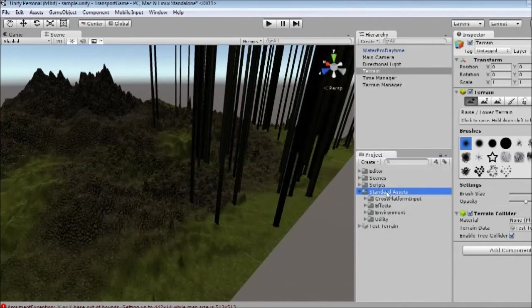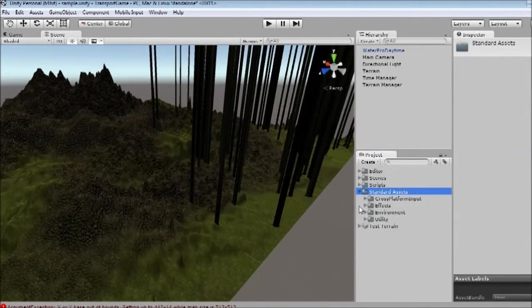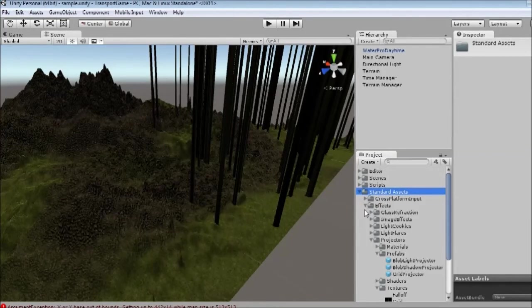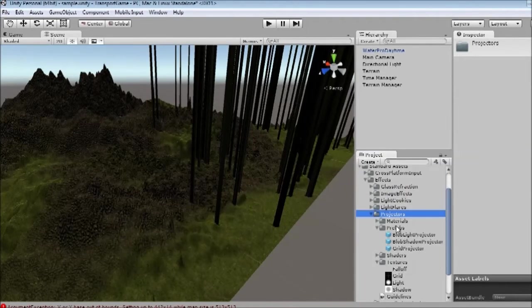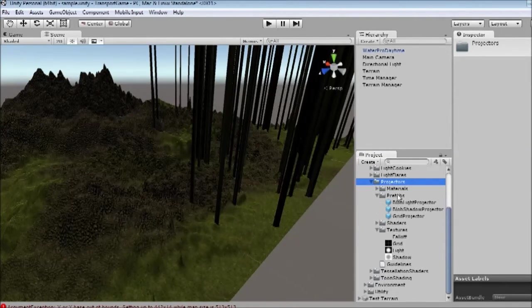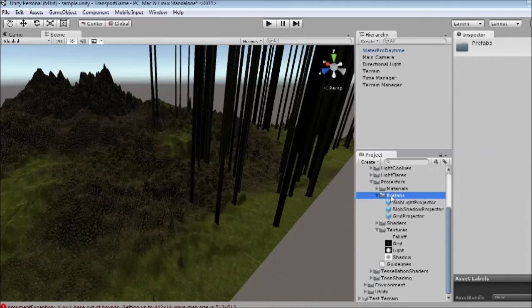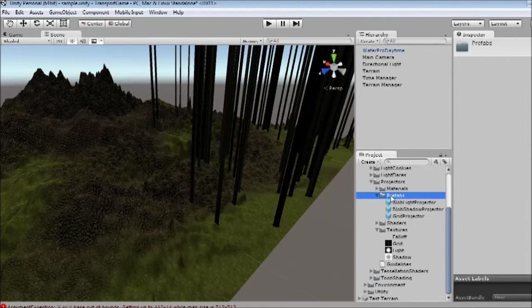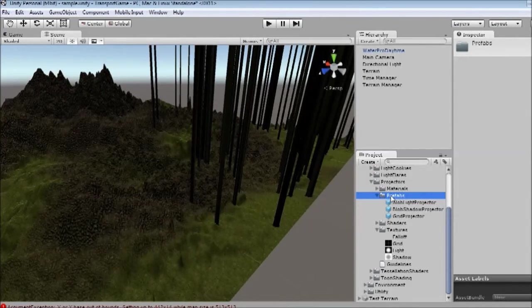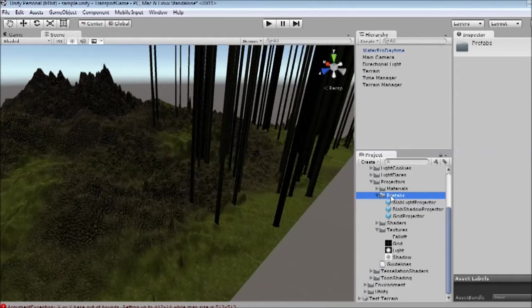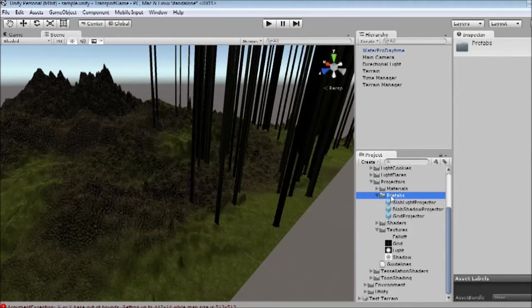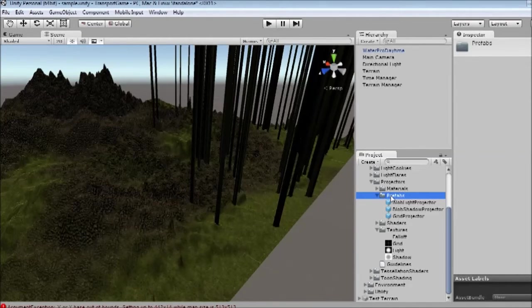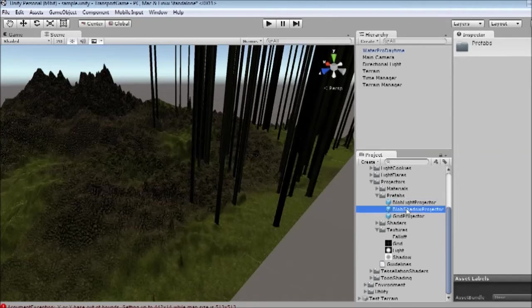So if you go into your standard assets folder, and click on effects, and go to the projectors folders, and then prefabs, you have a few prefabs of projector objects. And what these do is just project a texture directly down onto the object right below them.